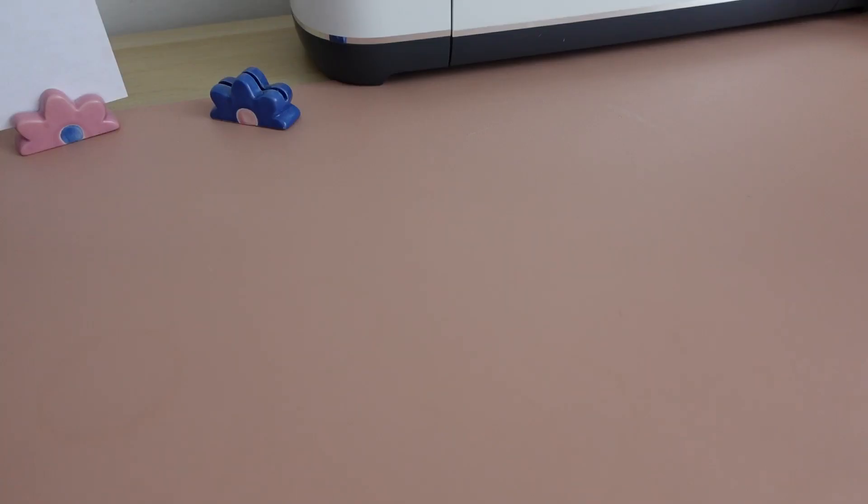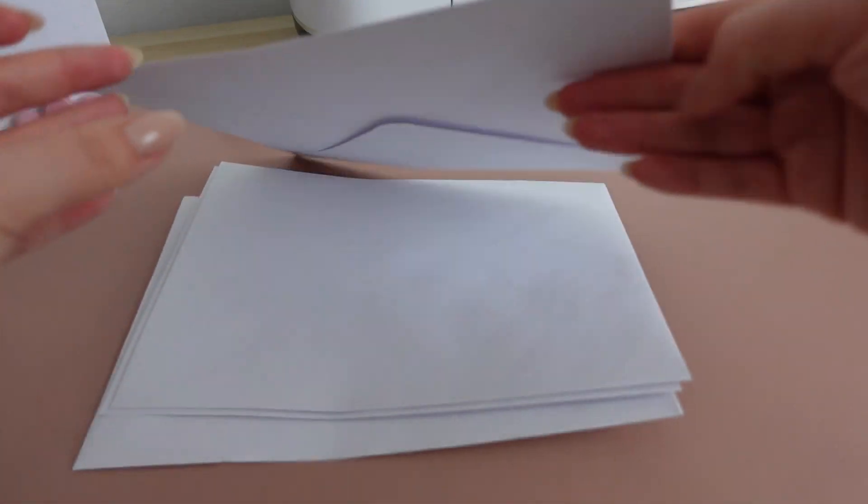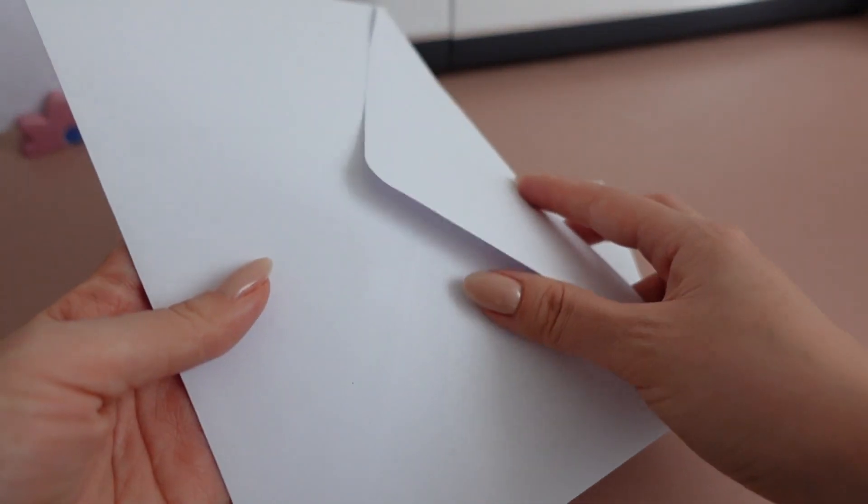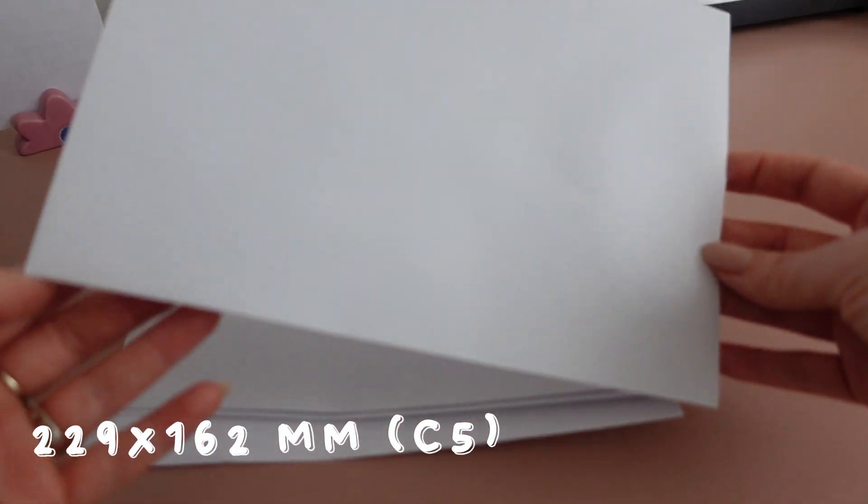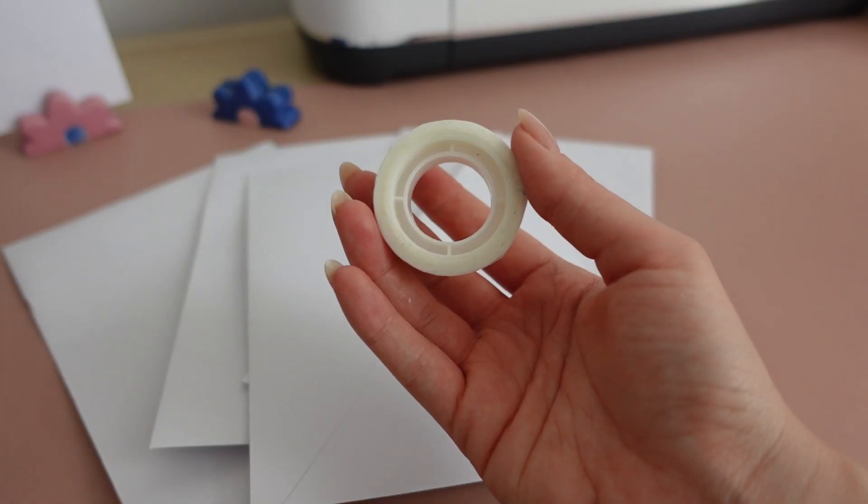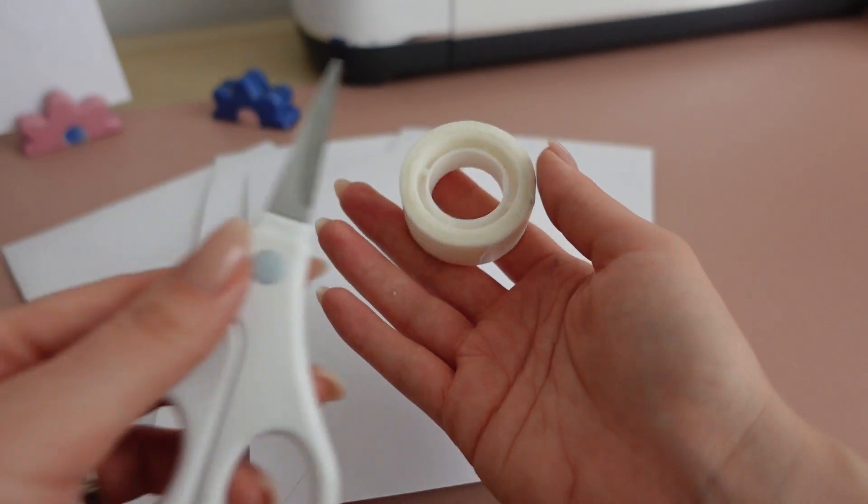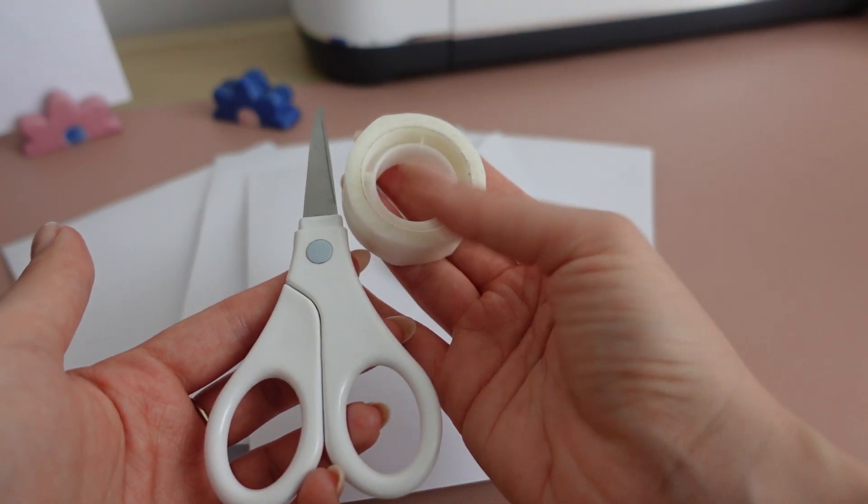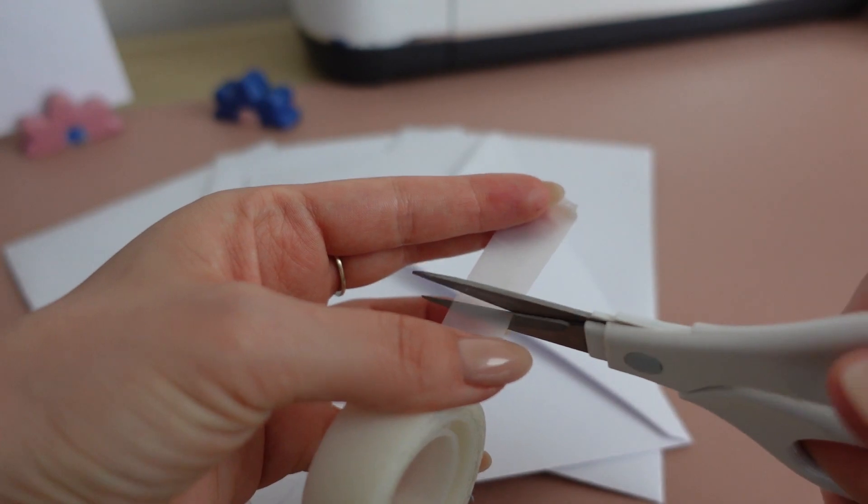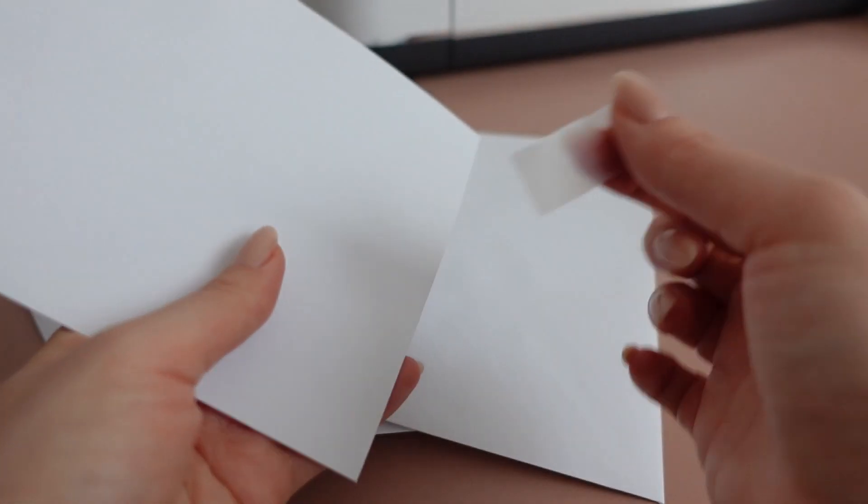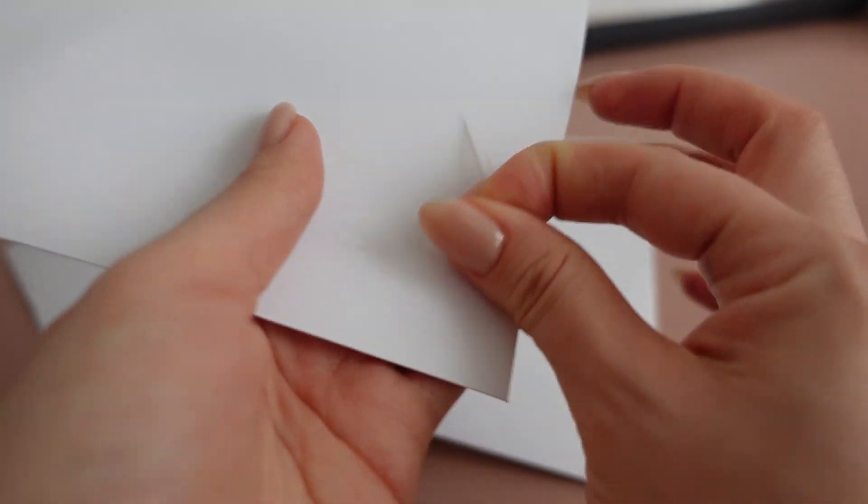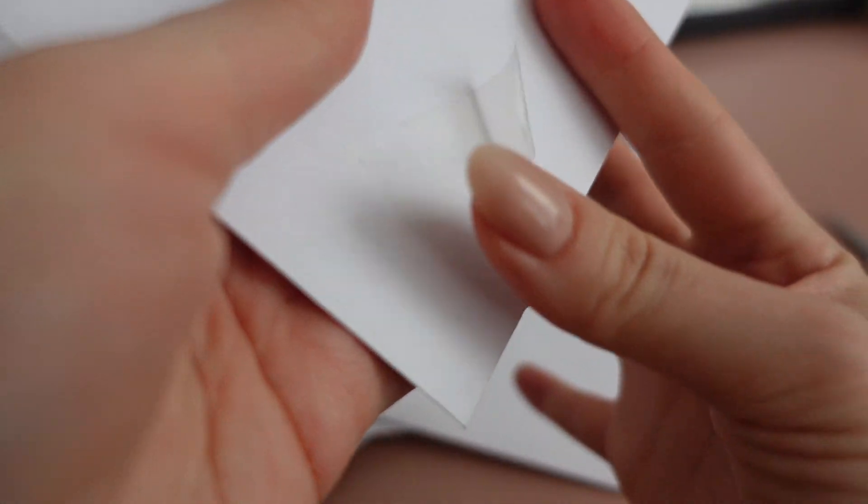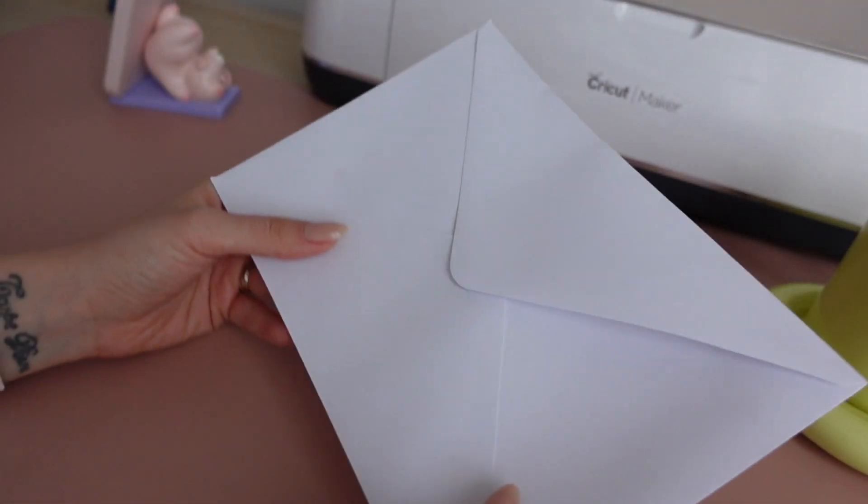Let's start by gathering the supplies necessary for this video. Obviously we need the envelopes we're going to be printing on. In my case, I'm using the 229 by 162 millimeter envelope, otherwise known as C5 envelope. We're also going to be needing tape and scissors to tape our envelopes shut. I'm using this matte tape which does not stick to the paper that much, which means I can easily take it off once the printing is done.